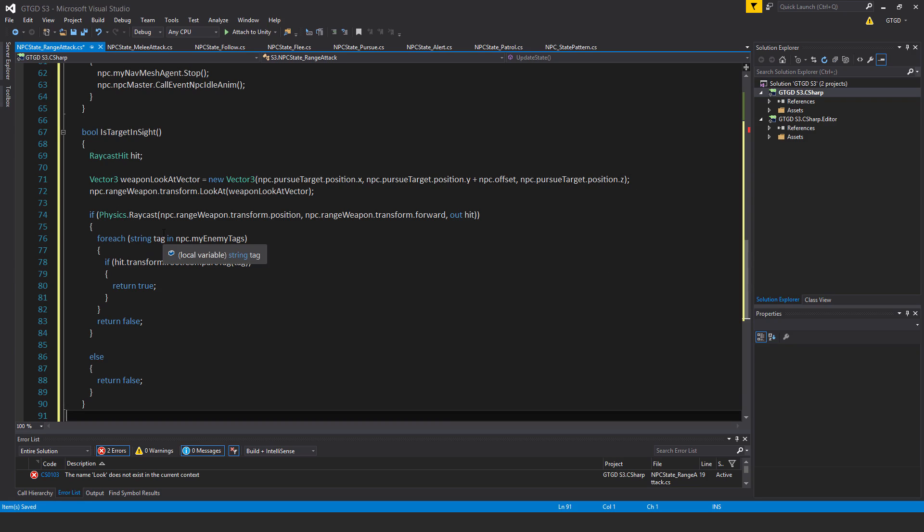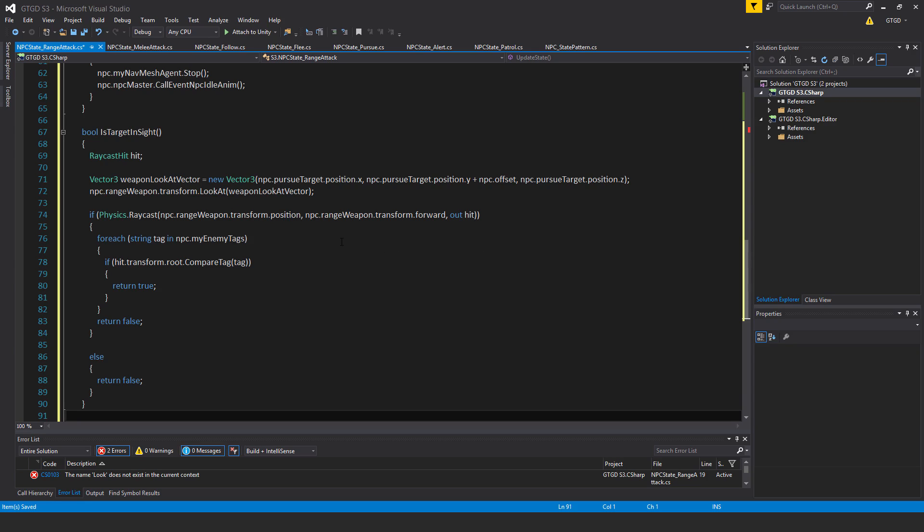if physics.rayCast, npc.rangeWeapon.transform.position, that's the starting point of the raycast. And then the direction, npc.rangeWeapon.transform.forward, outHit.